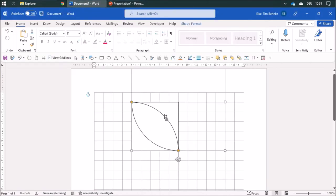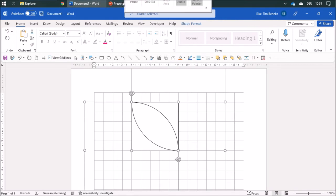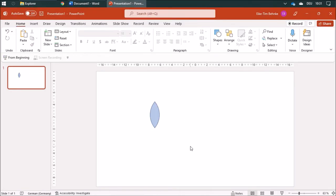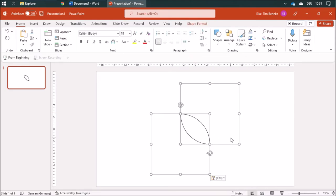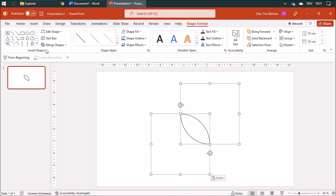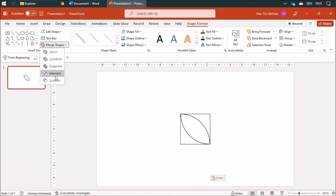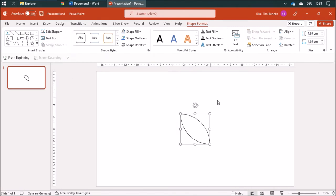Put them in here, and now I can merge them with the intersect function.